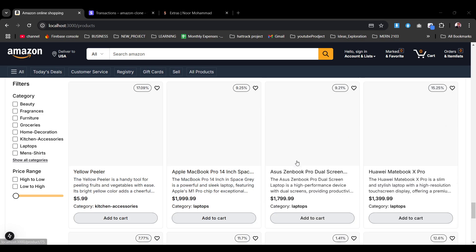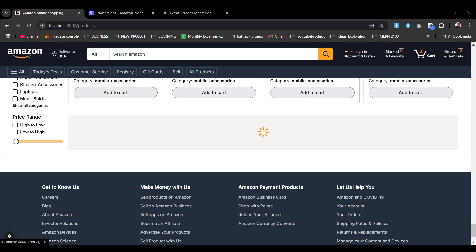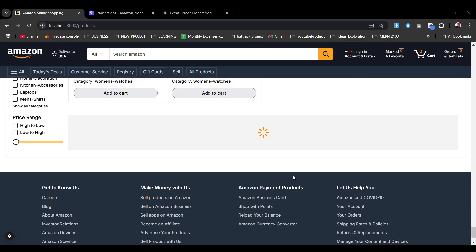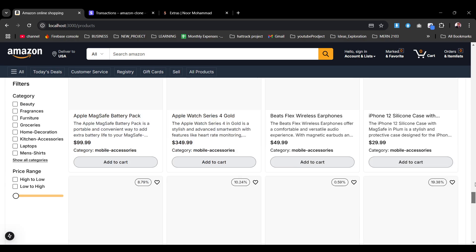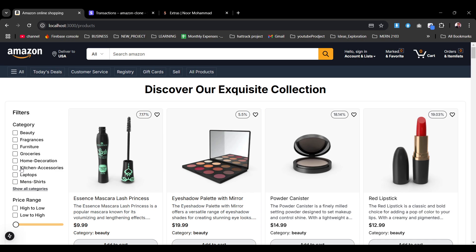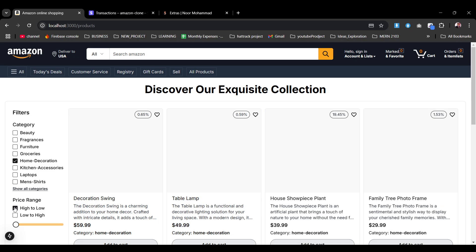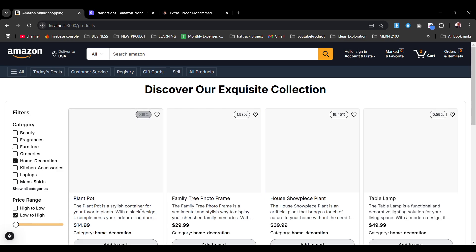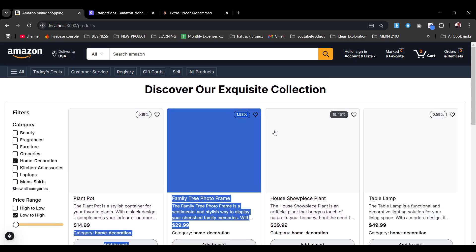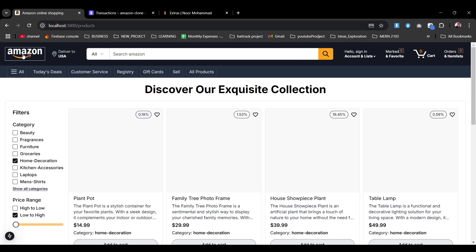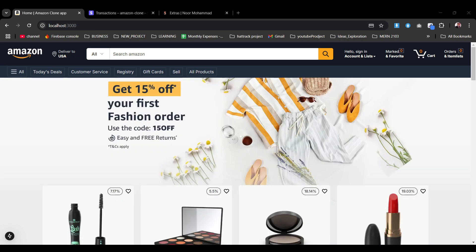Whenever you try it, it will work very smoothly. You can load the second page, the third page — every time more products are available they will load like that. Clicking 'Home Decoration' will show decoration products, and we can sort high to low or low to high to see price variations.